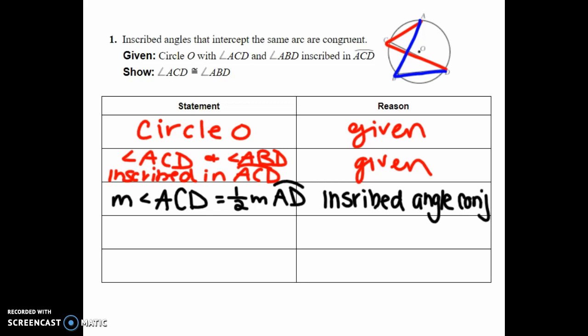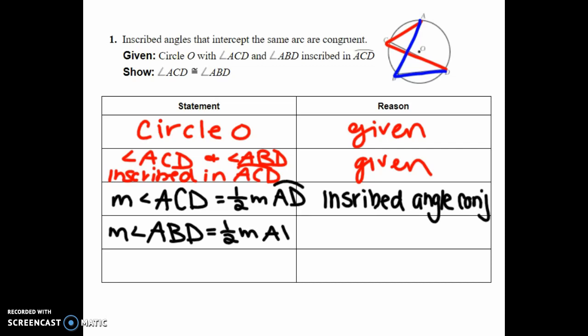We also know that the measure of angle ABD is equal to one-half the measure of arc AD as well, because of the inscribed angle conjecture.